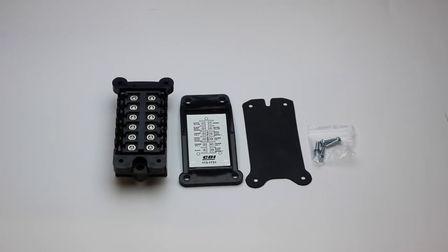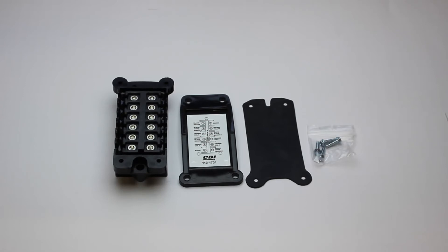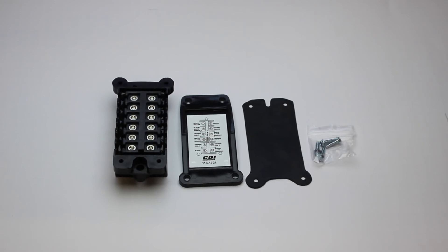This part is a stocking item and is usually available for immediate shipment. We always show the availability and price on our website. See the link below this video for a direct link to the product on our site.